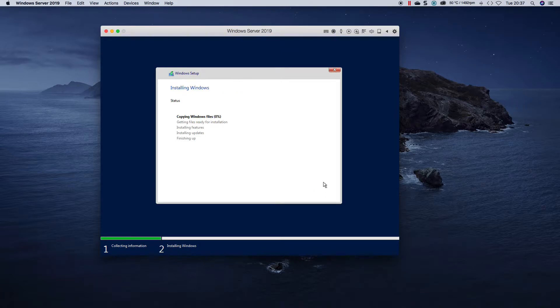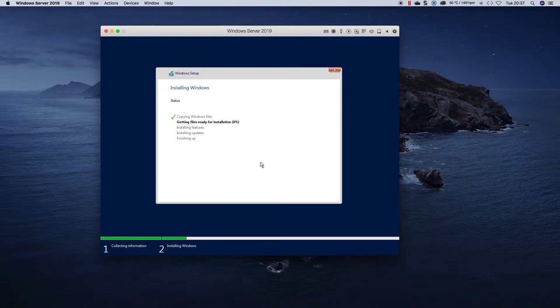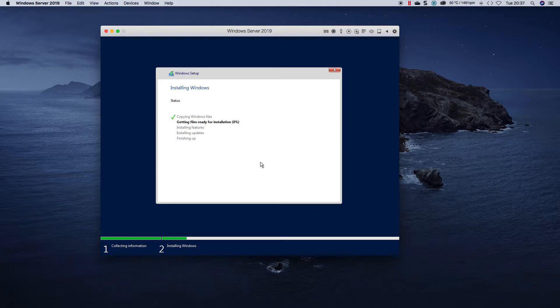And it basically looks the same as a normal GUI installation, the same install for Windows screen. It's just that once you boot, it's going to boot into just a command prompt.